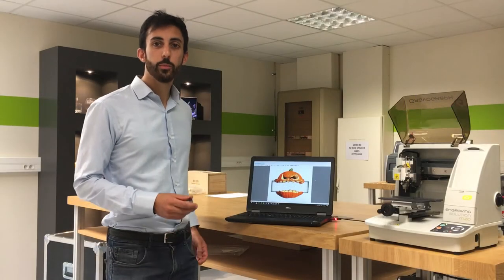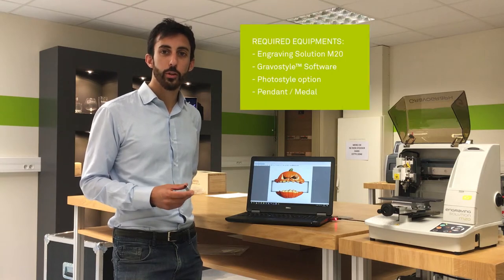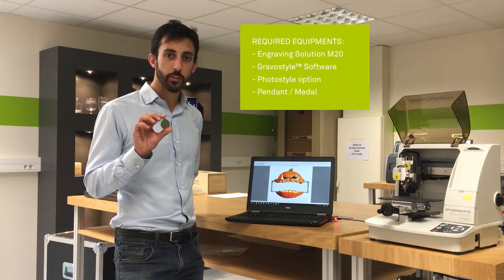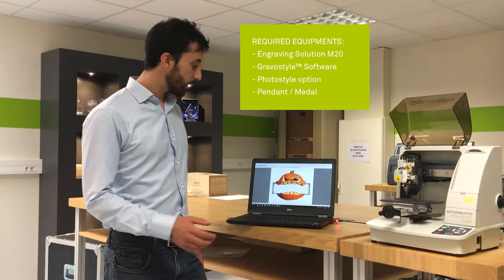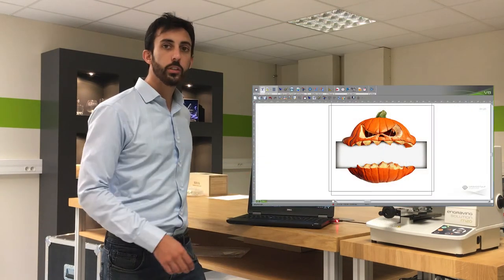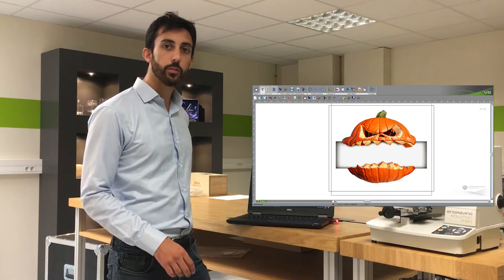Hello everyone and welcome to this new Gravo Live. Halloween is coming soon, so we are going to show you how to engrave a picture on a pendant. We are going to start with this picture and we are going to transform it with GravoStyle and the option PhotoStyle.